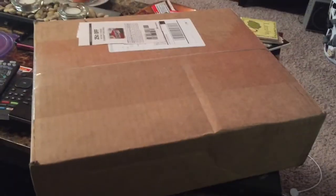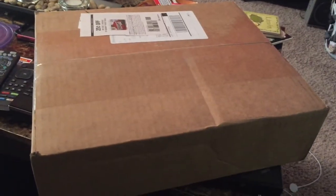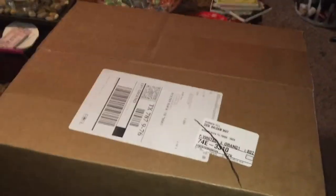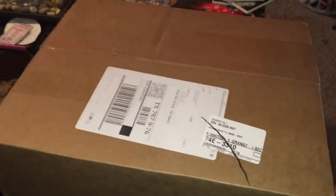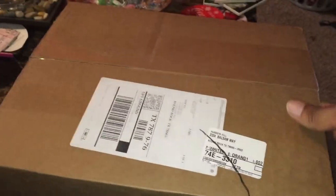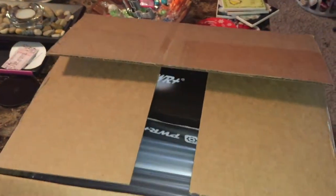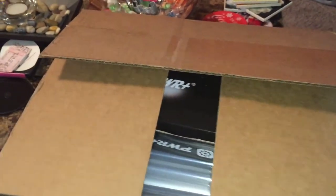This is the box that comes in, nicely and professionally packaged. I'm going to go ahead and try to open this one-handed. Let's see what we have here.